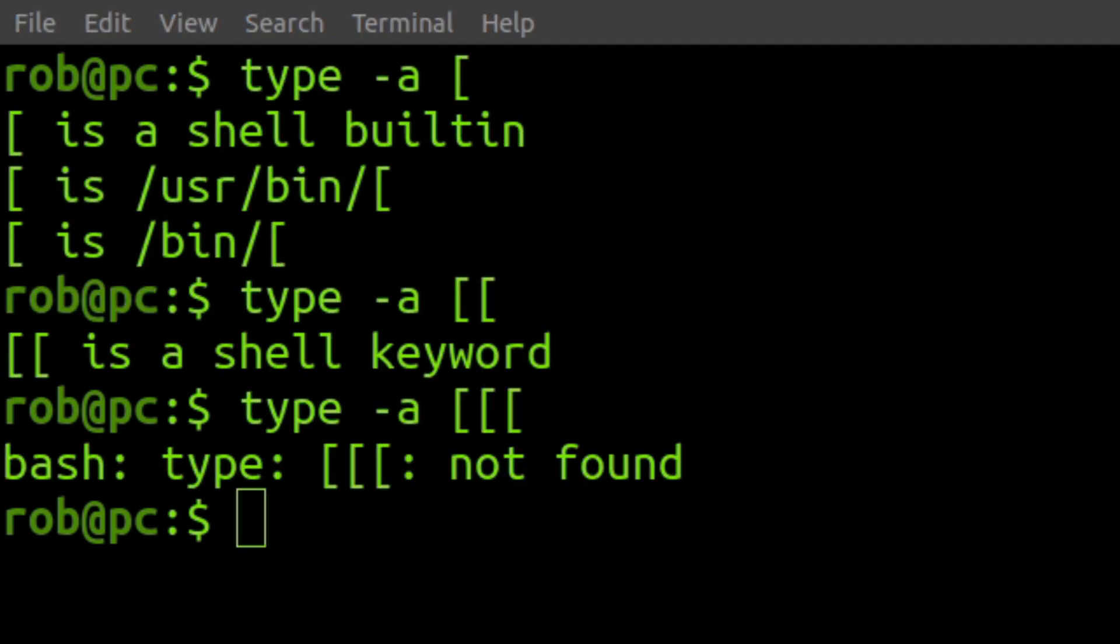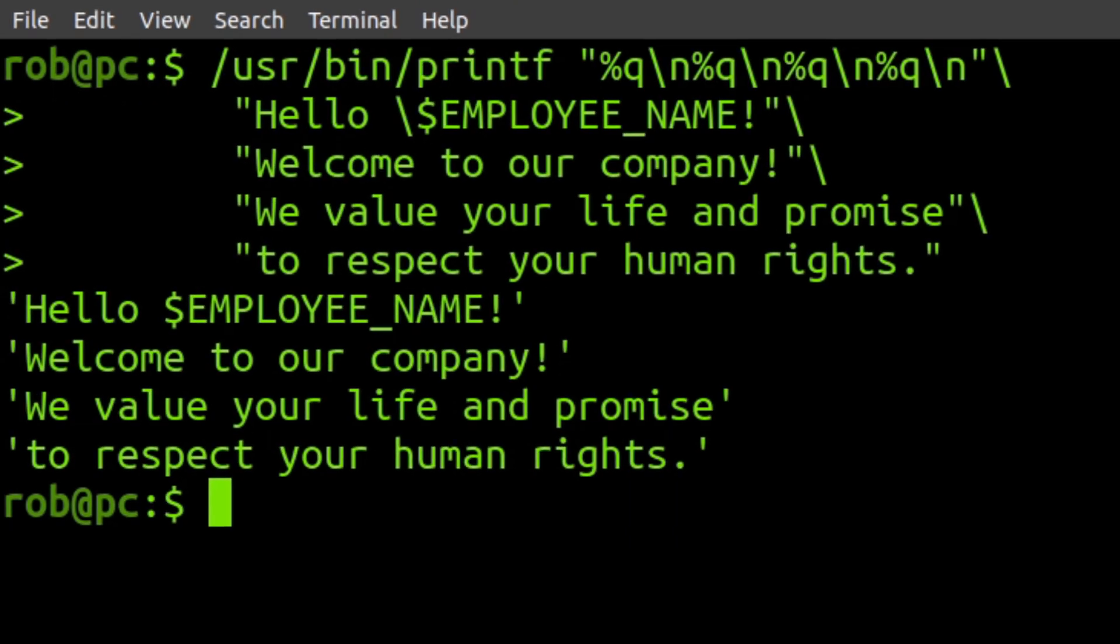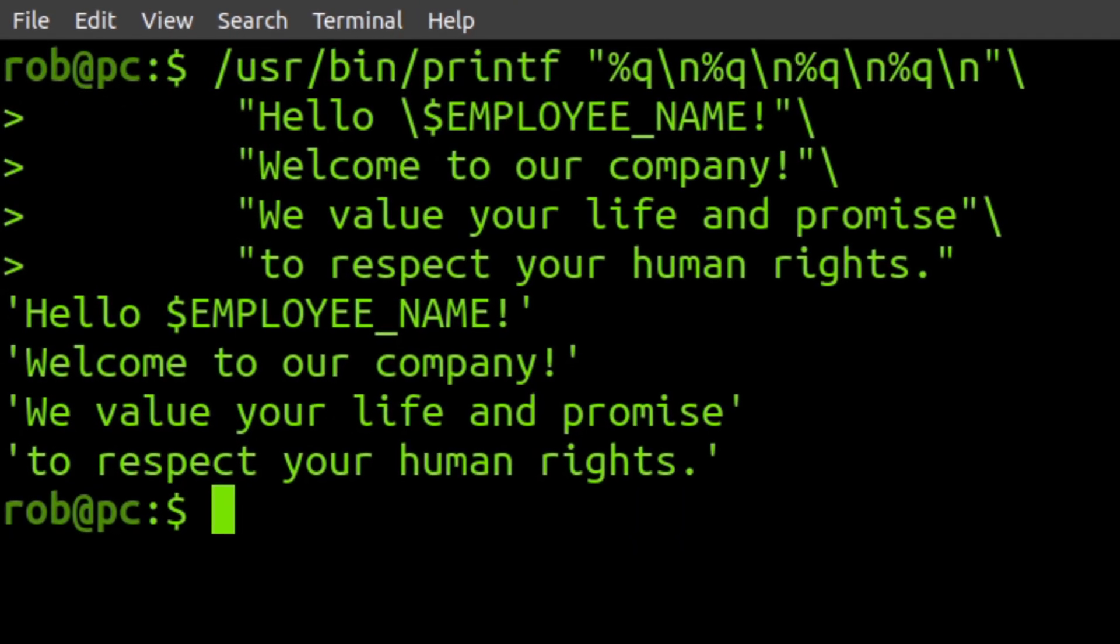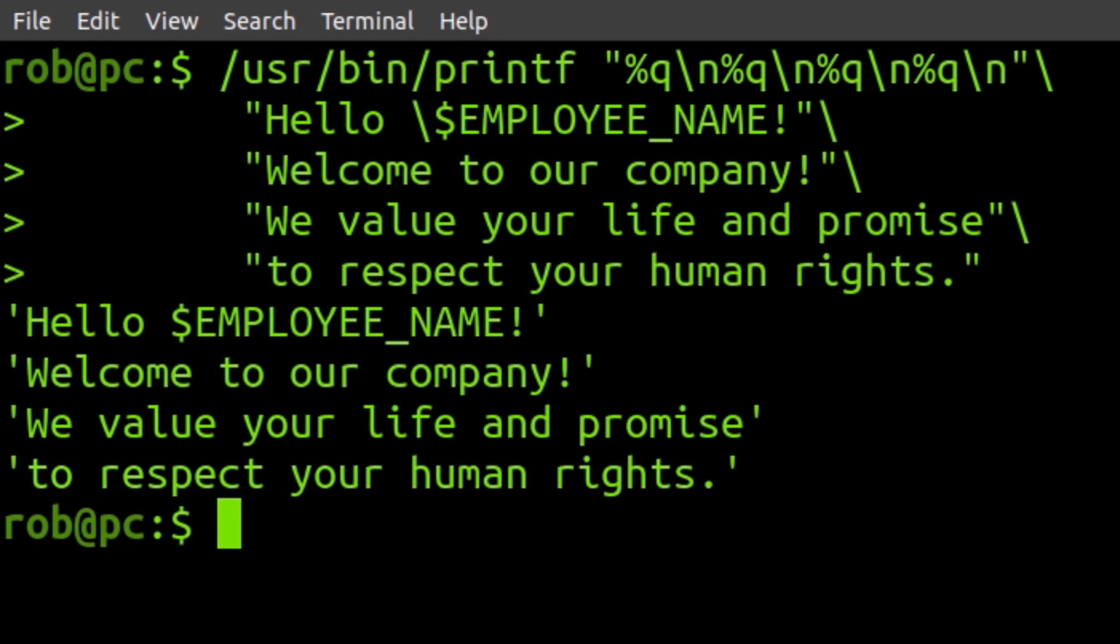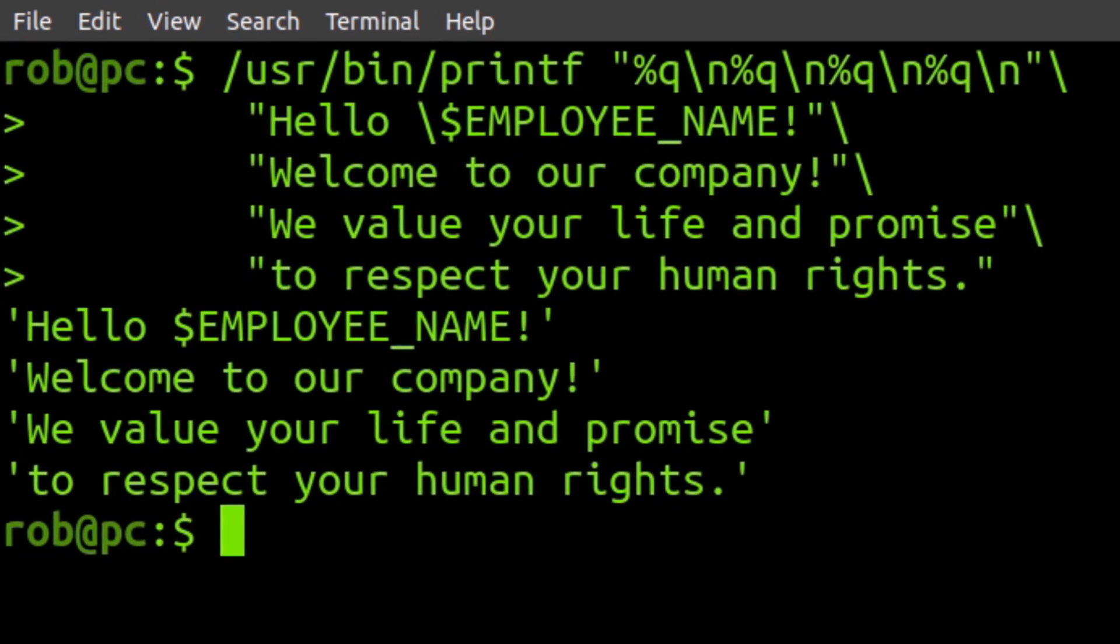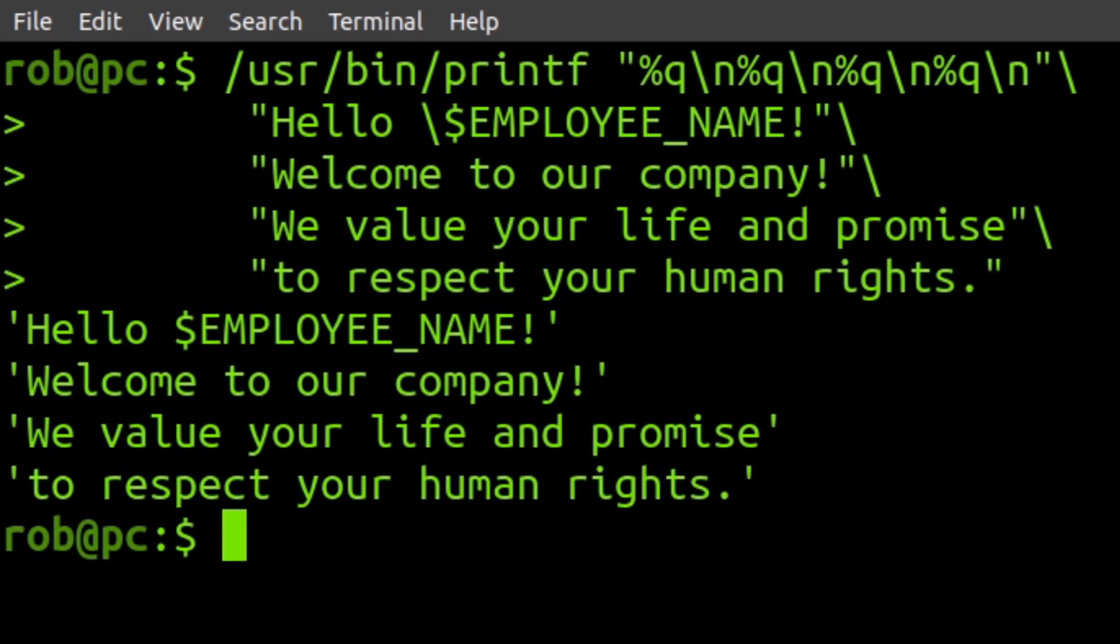Using this knowledge, you should now have a much deeper understanding of what's actually going on in your shell scripts. And hopefully, you can use this newfound knowledge to produce well formatted and heartwarming welcome messages for your new employees.